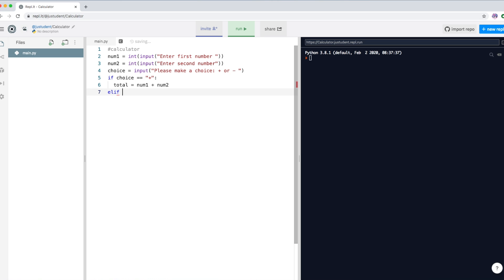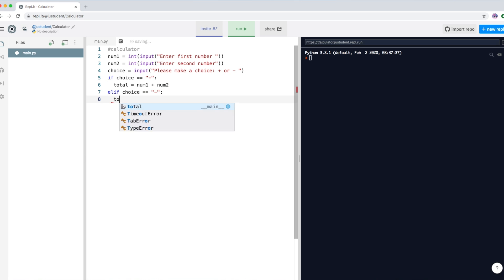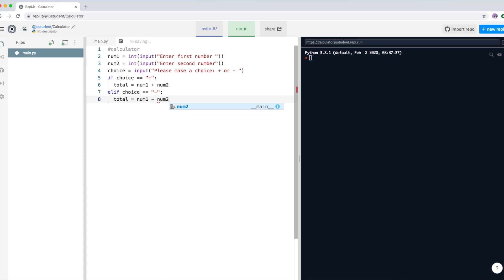What happens if the user chooses something different? With an else-if, if choice equals minus, we do the same thing but with a minus sign instead: total equals num1 minus num2. So this time, if the user makes this choice, it will subtract instead of add.